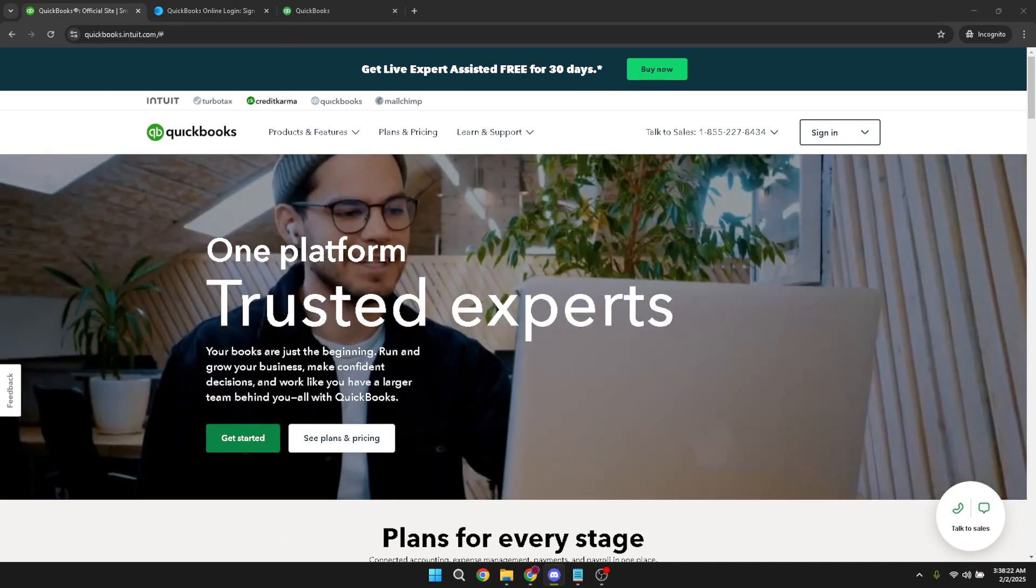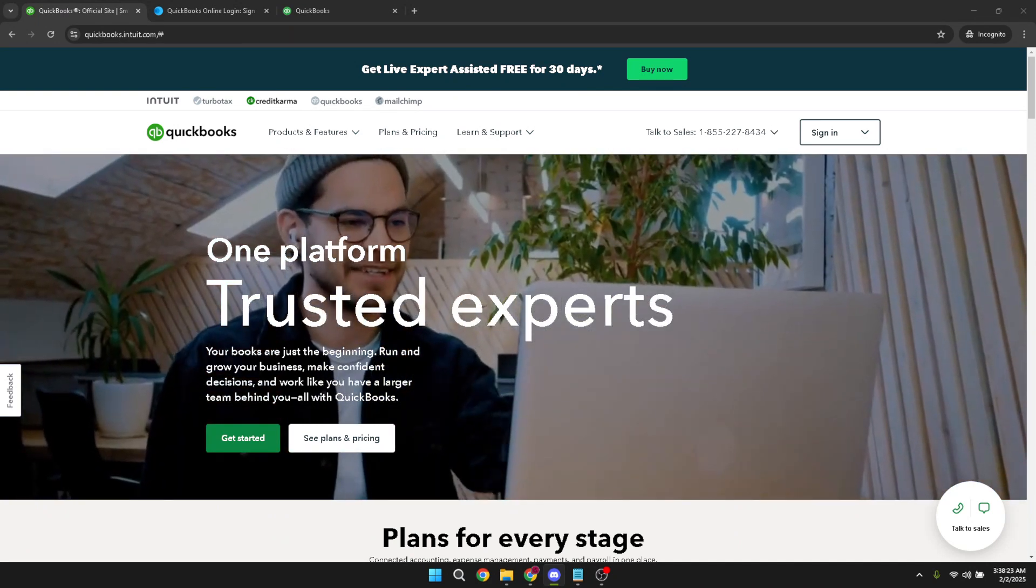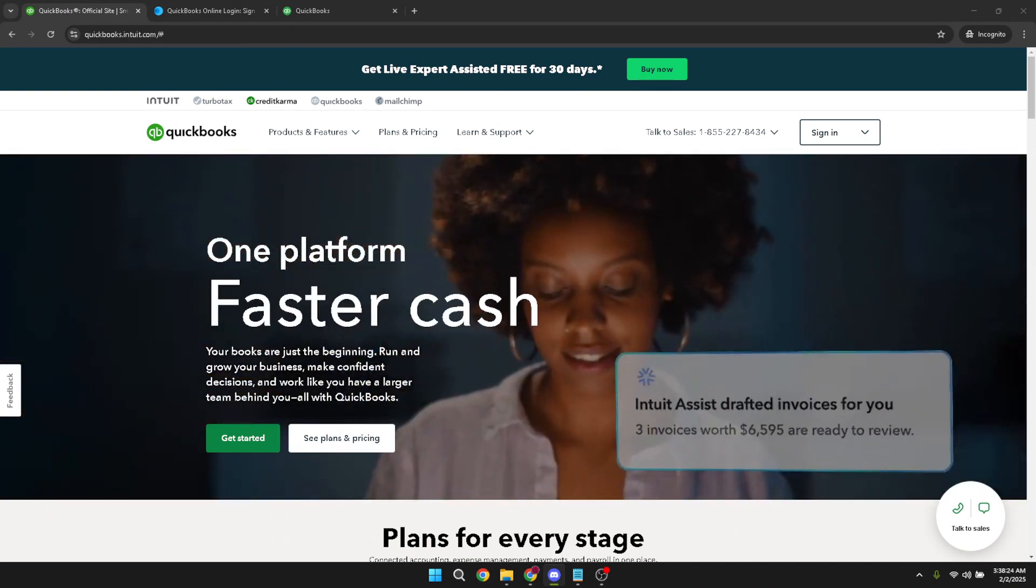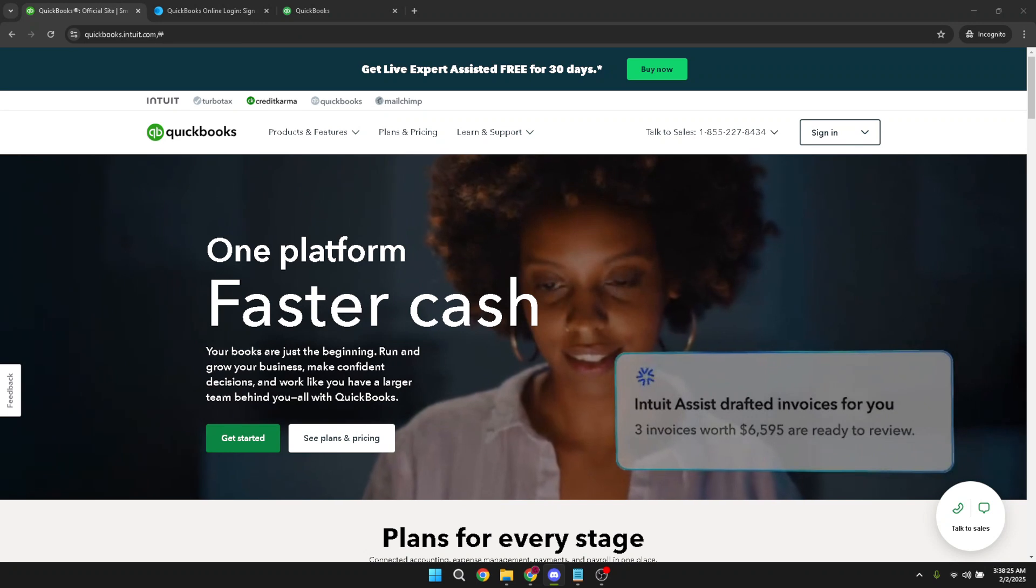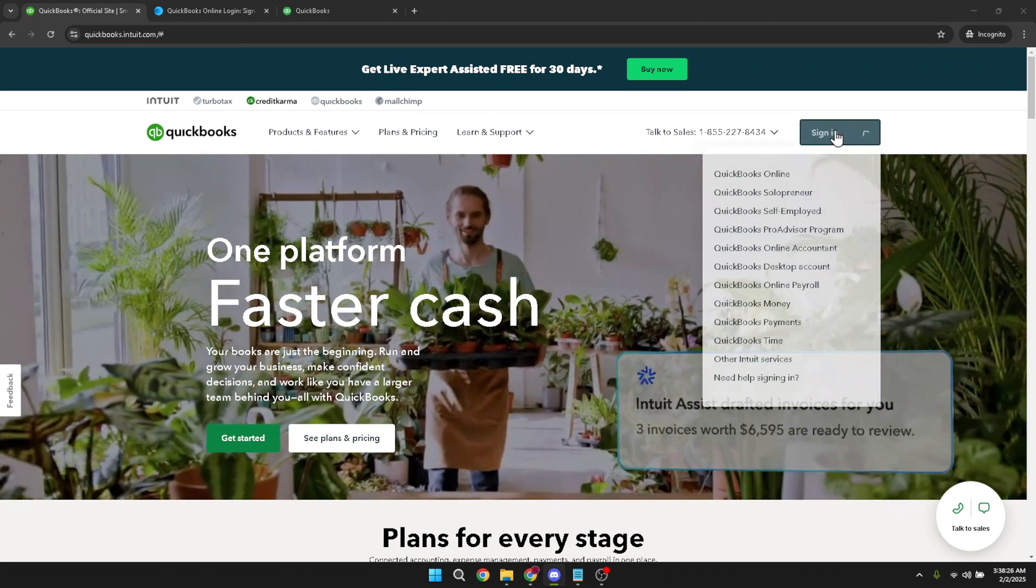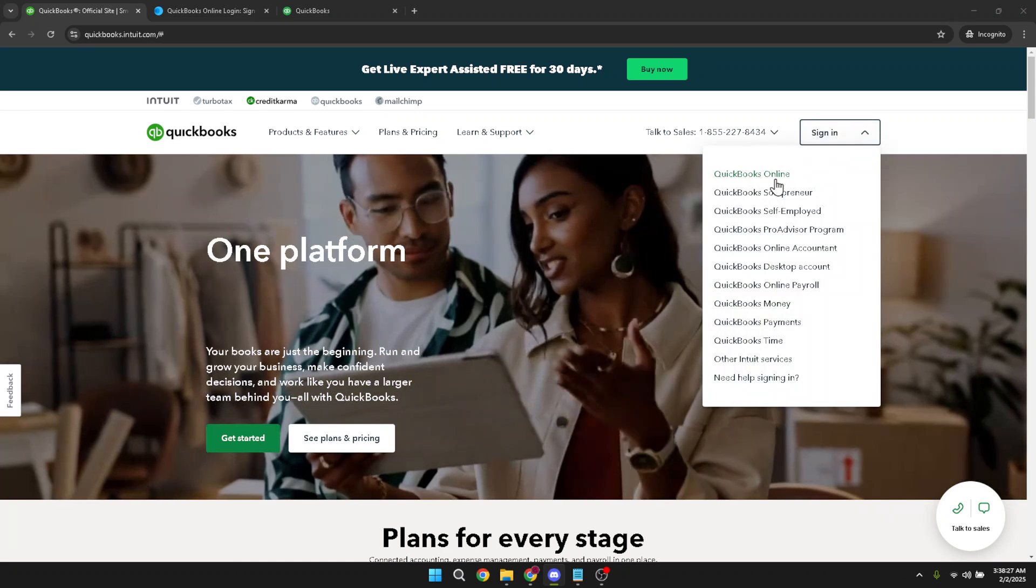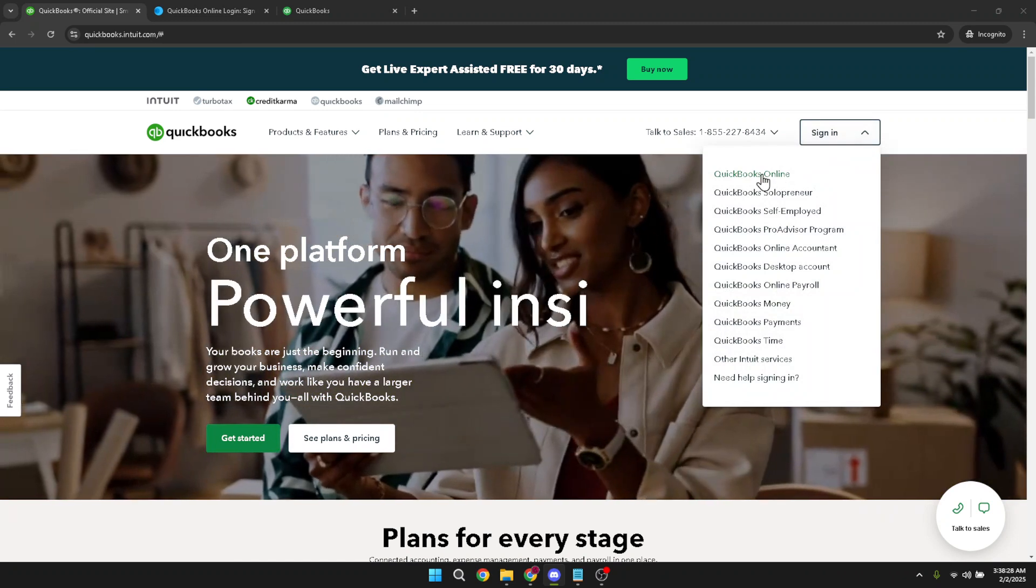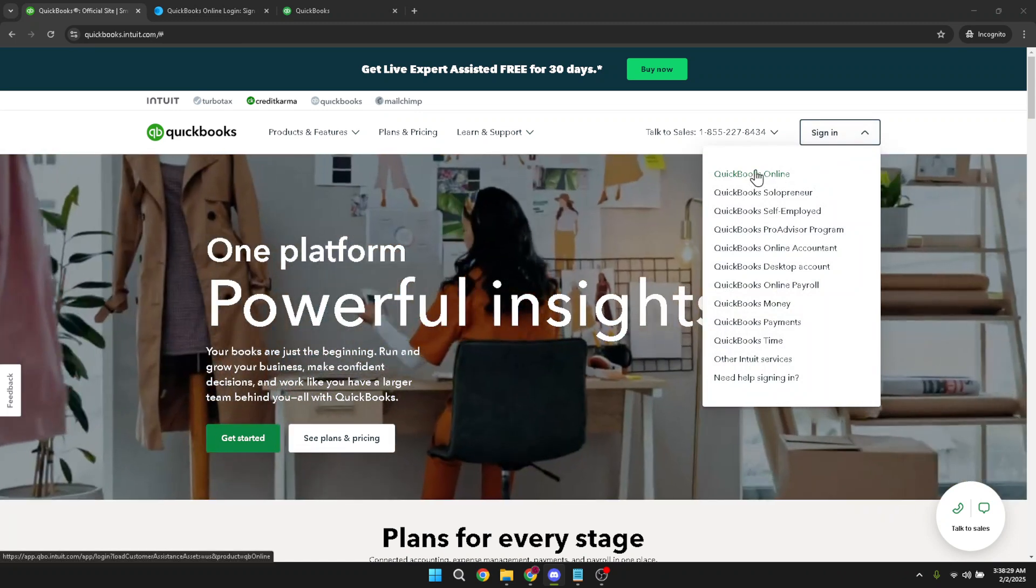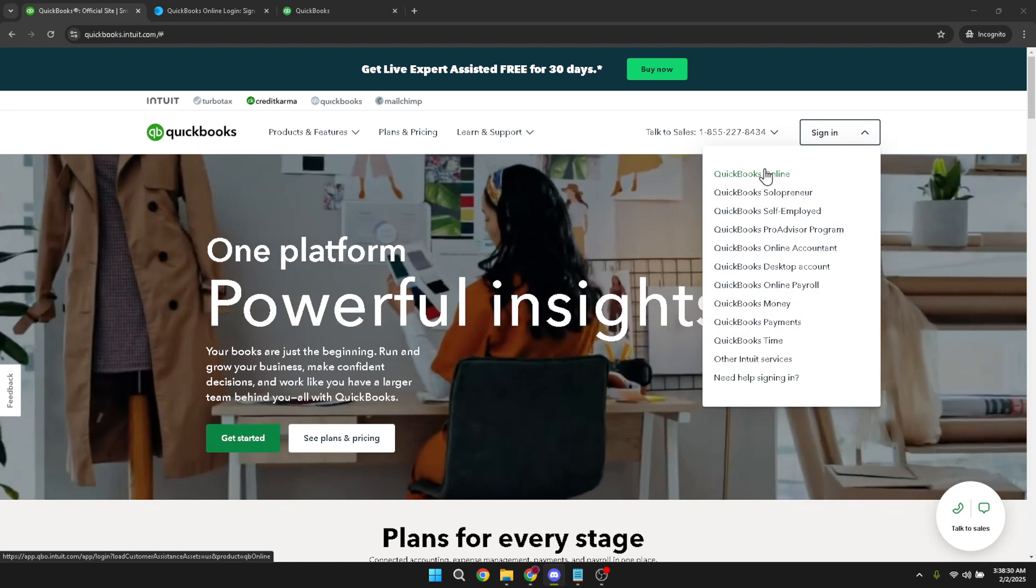First, let's ensure you're logged into QuickBooks Online. If you're not already there, go ahead and click on sign in. Once you're at the login page, choose QuickBooks Online from the list of options. This platform is tailored for business accounting, making it a powerful tool for both small and large enterprises.